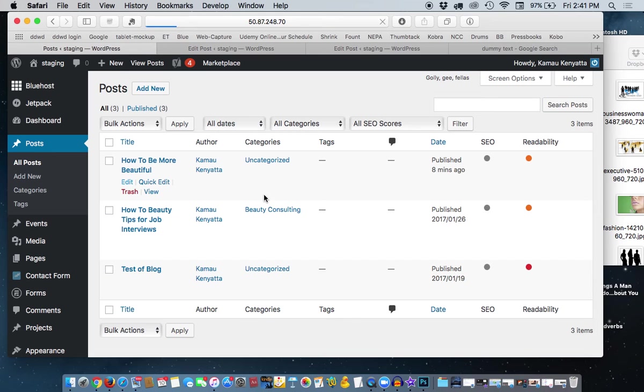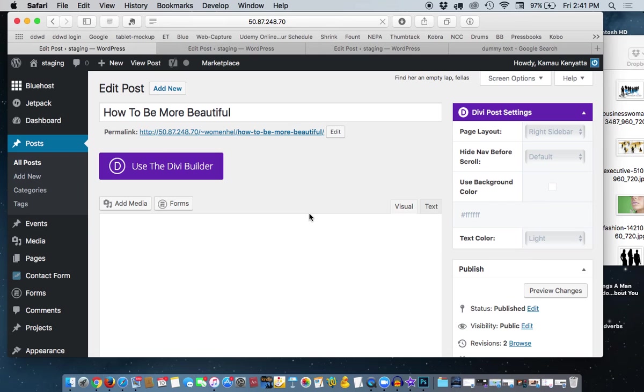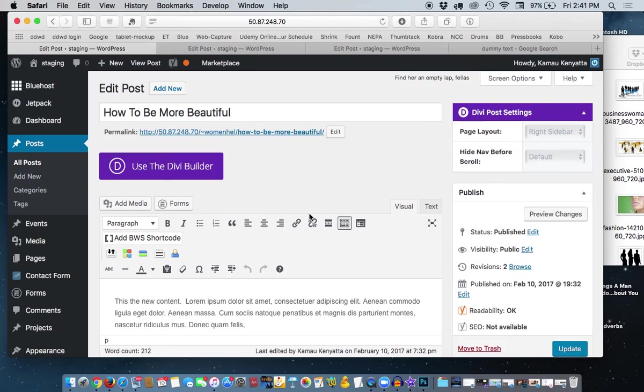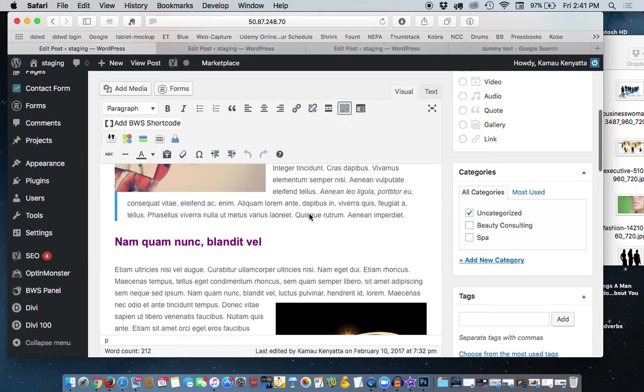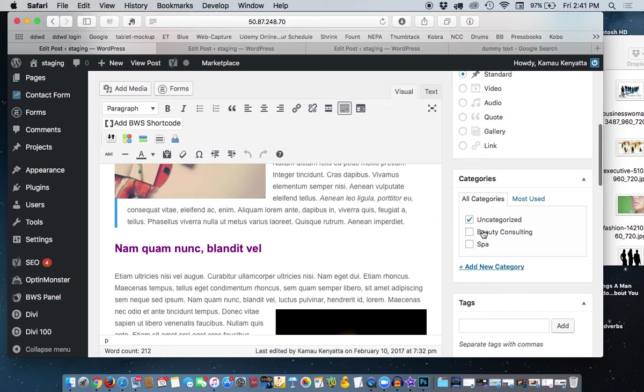And categories are what you use, you use only one, maybe two categories per post. You don't add a ton of categories. Okay, now you see over here in all categories, the Advocating for Women has been taken out.